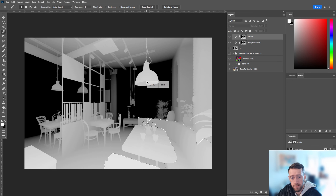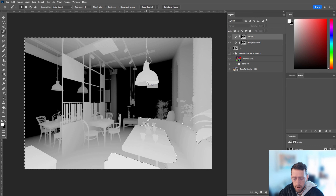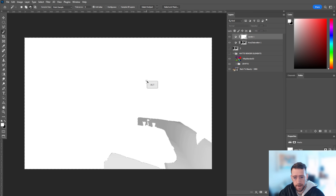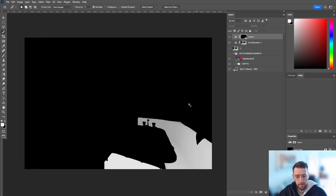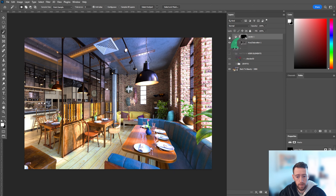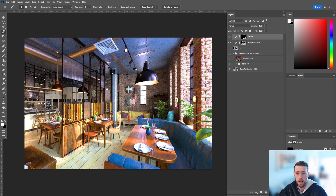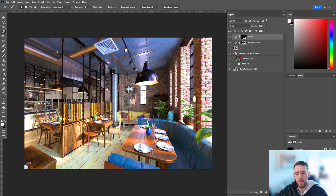We can also combine the z-depth technique with this levels mask. The levels layer currently has a flat mask from the selection, so it won't transition well. Go into the mask, Ctrl+A, copy, go back to the z-depth, reselect the couch in the render element, go back to the levels mask, invert with Ctrl+Shift+I, then fill with black using Ctrl+Backspace. Now you have a gradient — and the result is a much more subtle, realistic look. That's why I love z-depth: it creates a beautiful transition for all your adjustments.